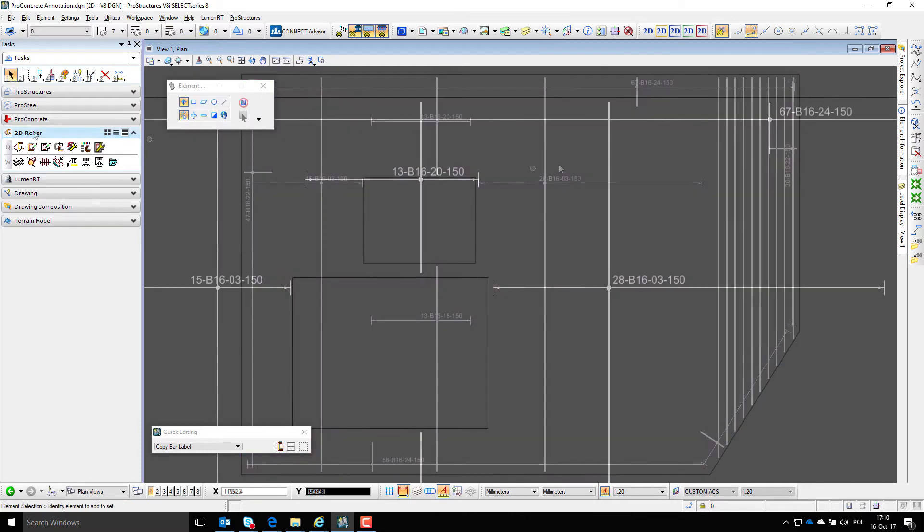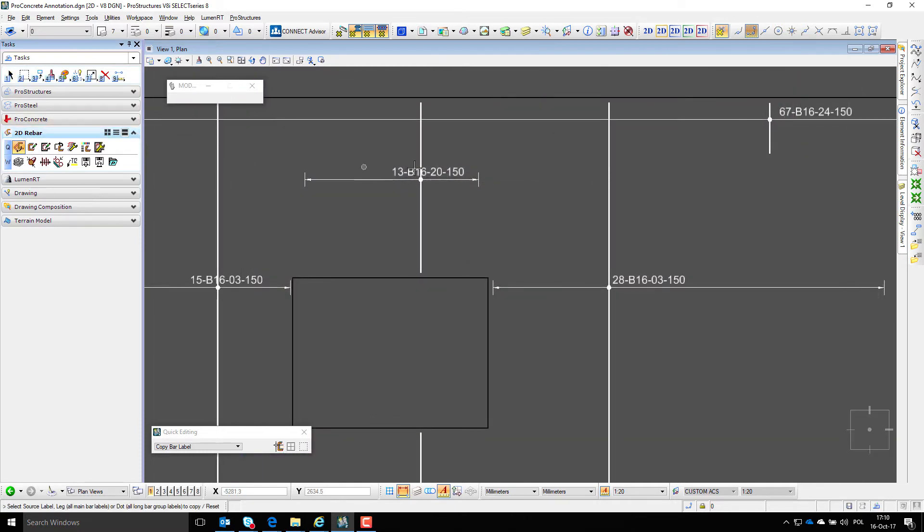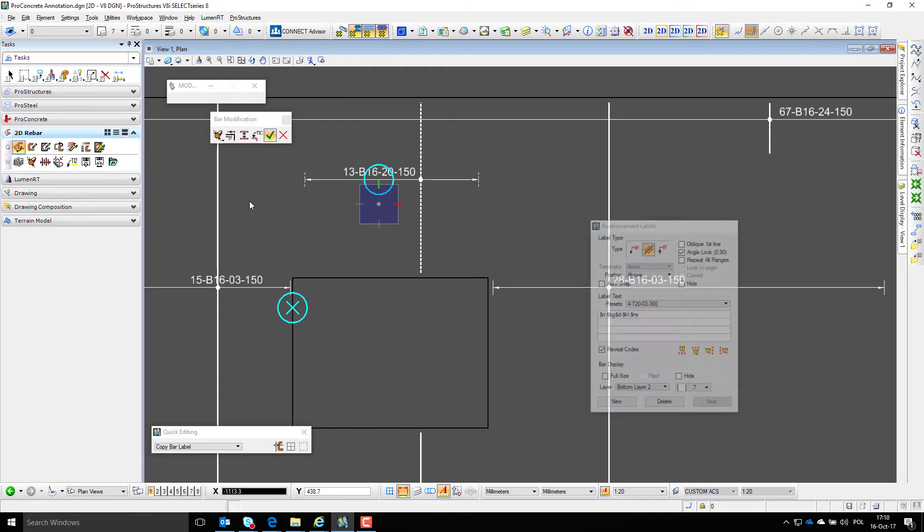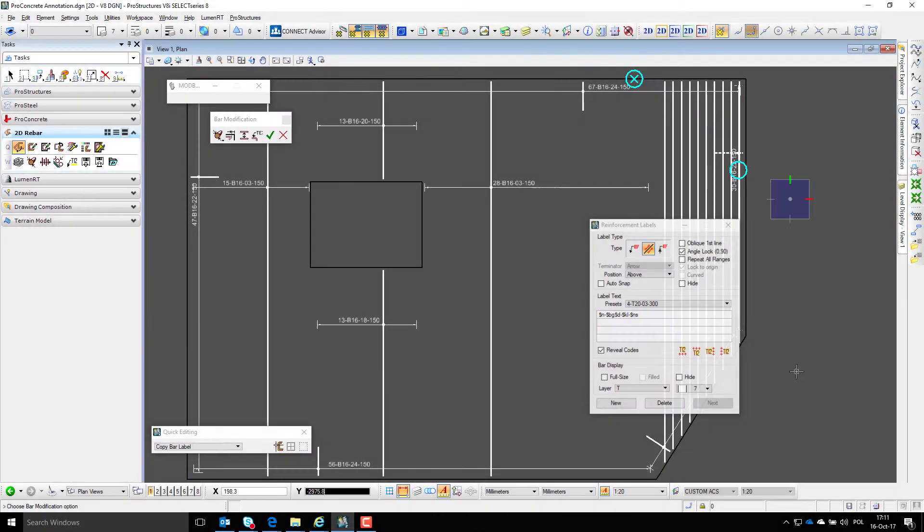Next, cleanup like adjusting label position or label type can be performed where necessary.